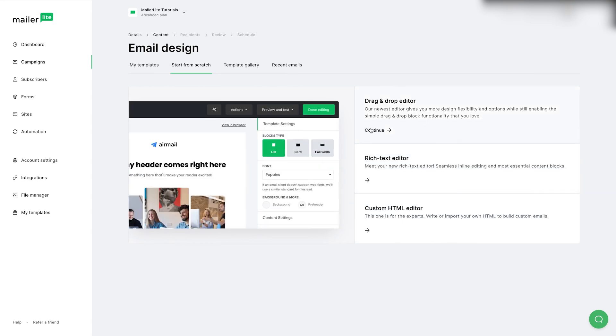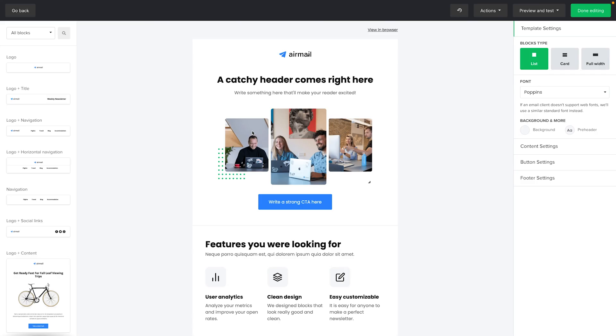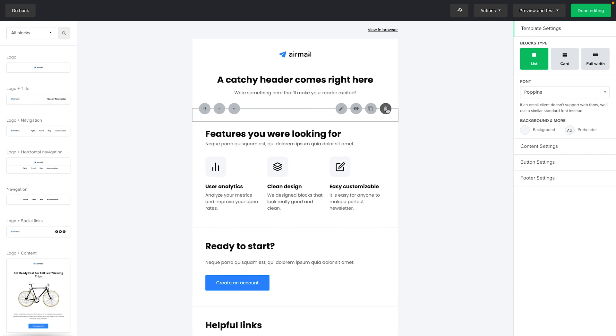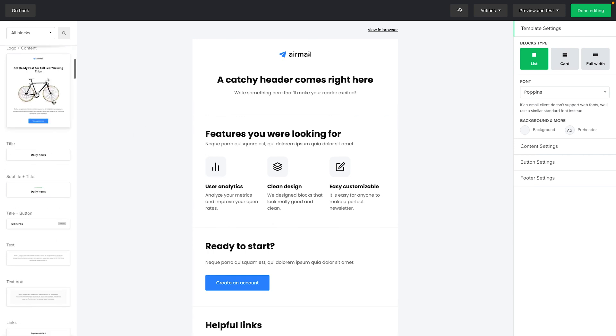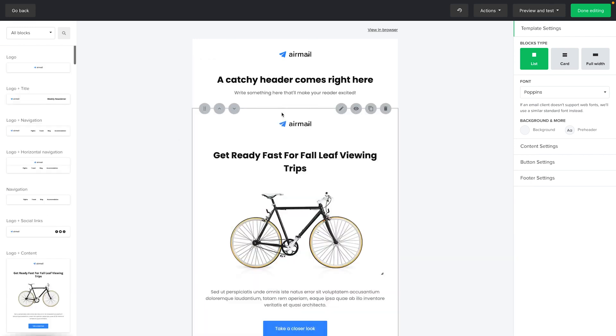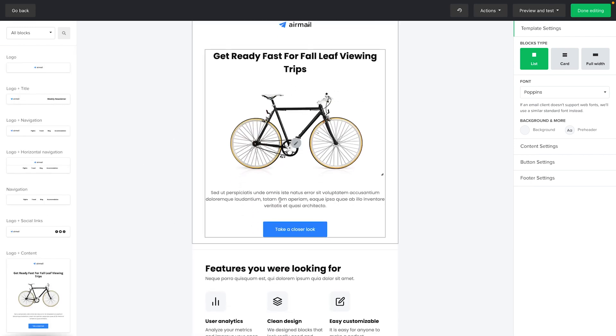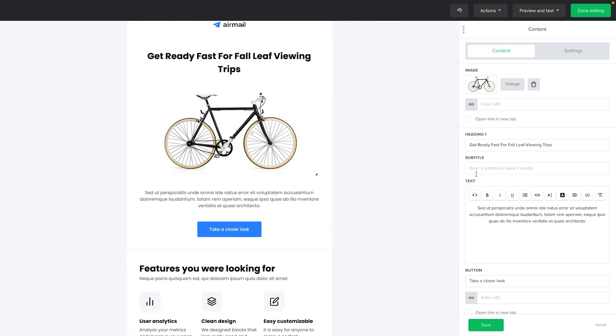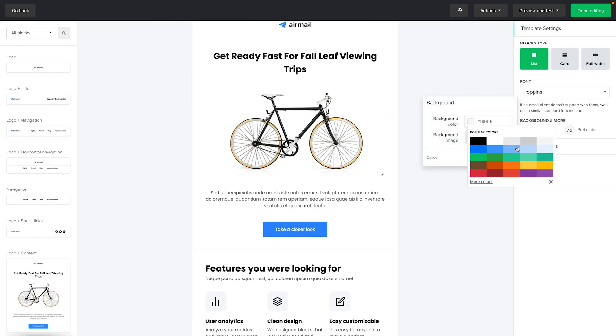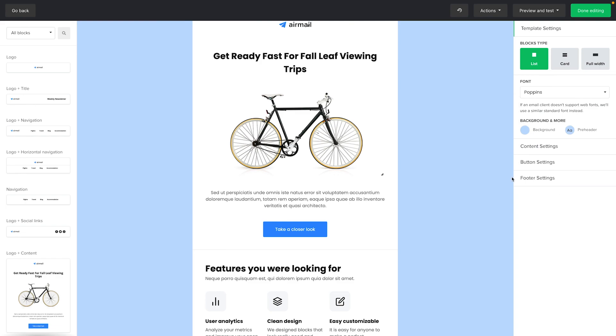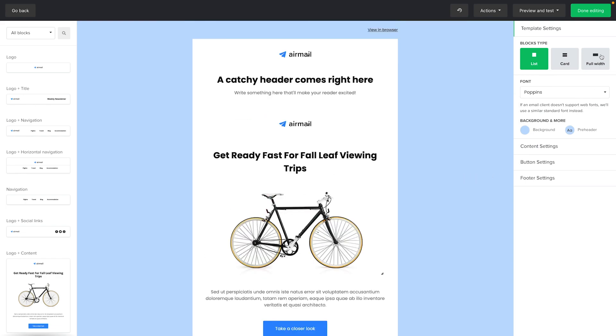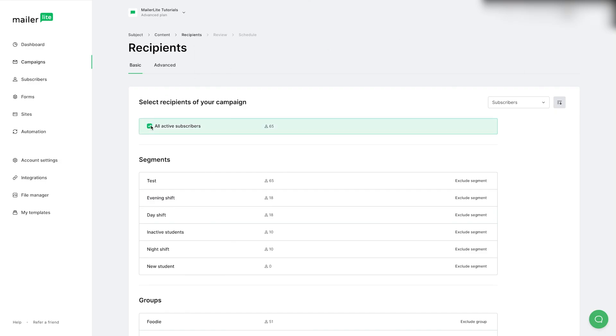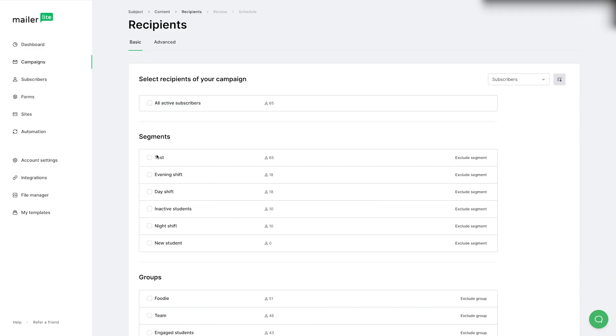This free email newsletter platform is super intuitive, so even if you're an email marketing novice, you'll have no problem getting campaigns up and running. And as long as you have less than 1,000 subscribers, you can send 12,000 emails a month and even set up single-trigger automation workflows and landing pages for free. Although MailerLite doesn't offer pre-made templates for its free newsletter plan, the dynamic, pre-designed content blocks more than makeup for the lack of templates.